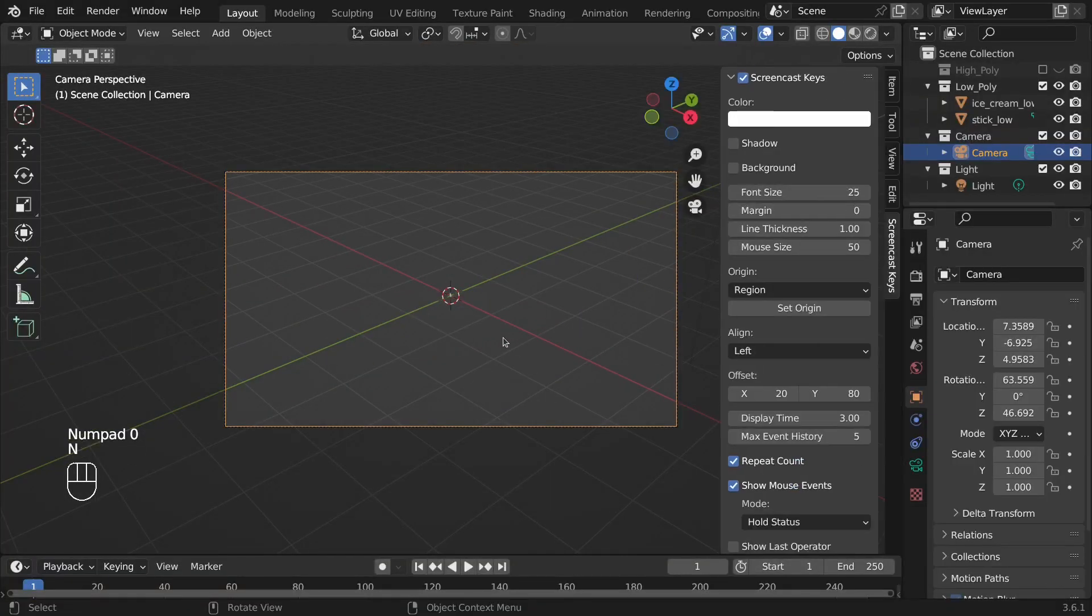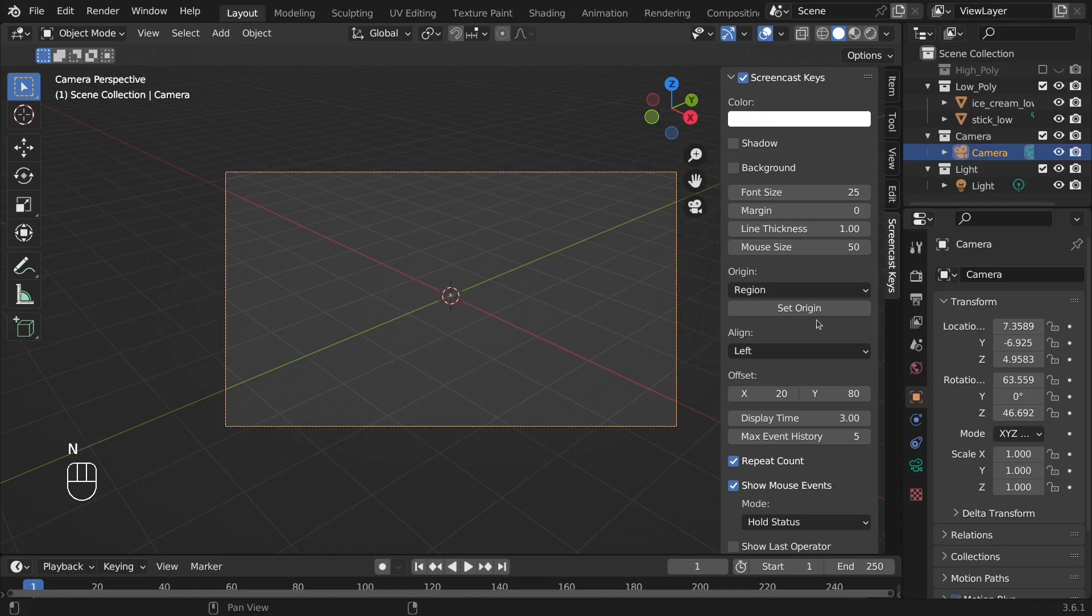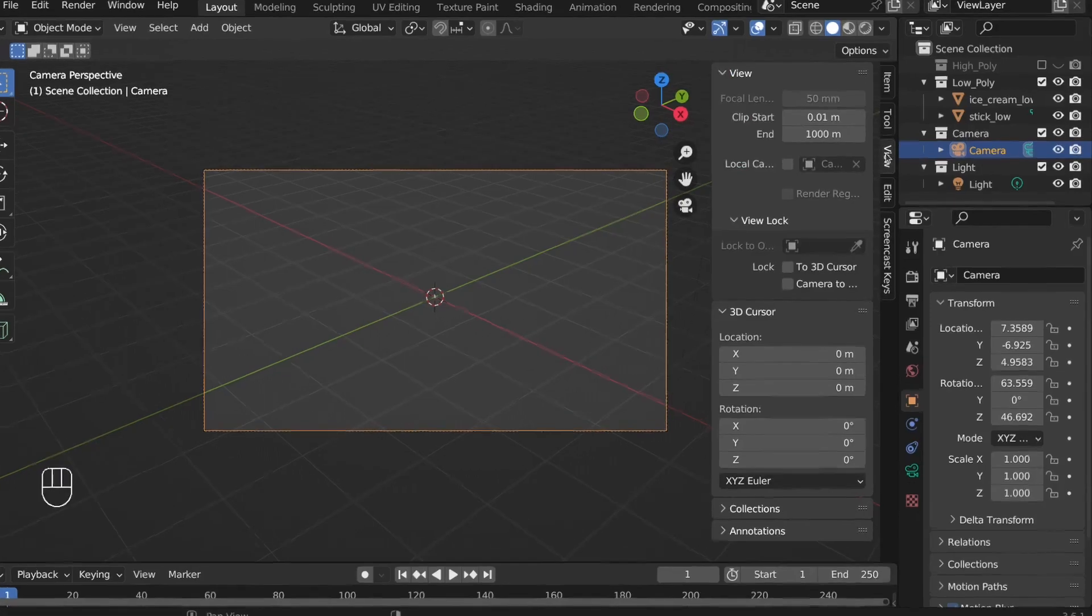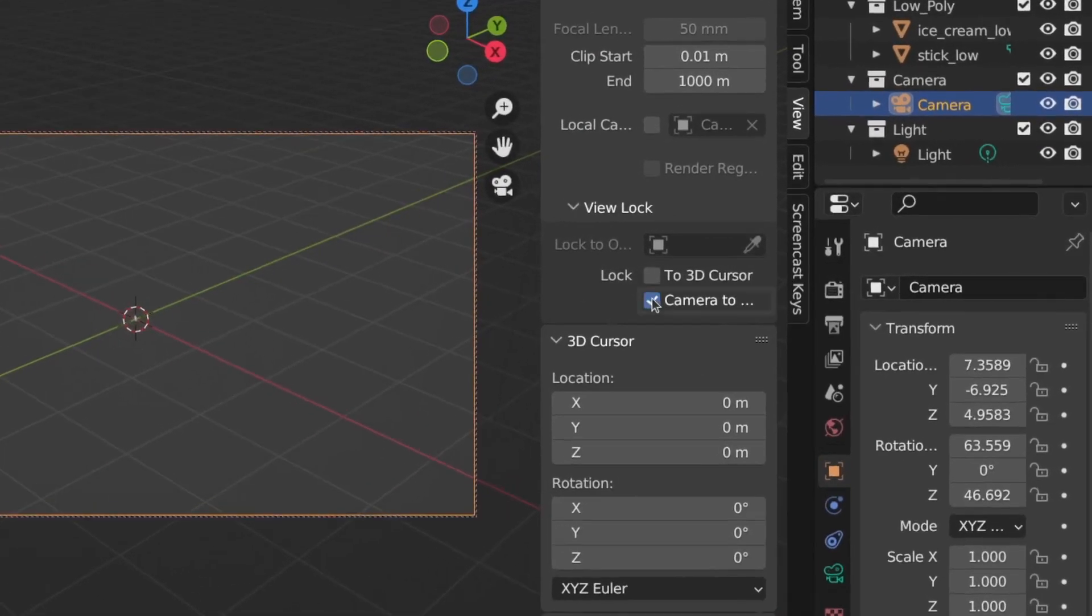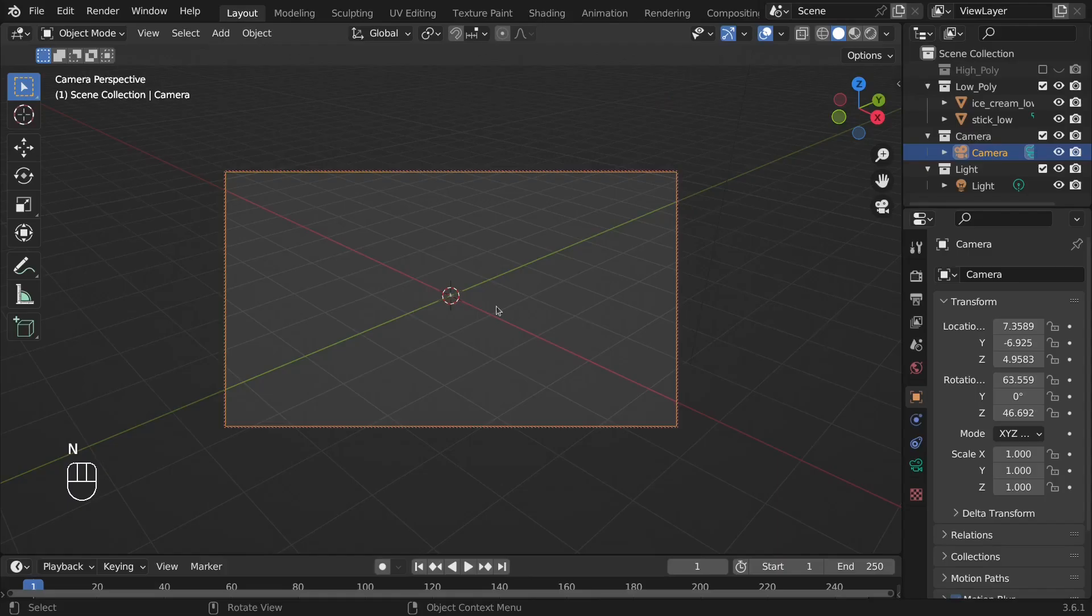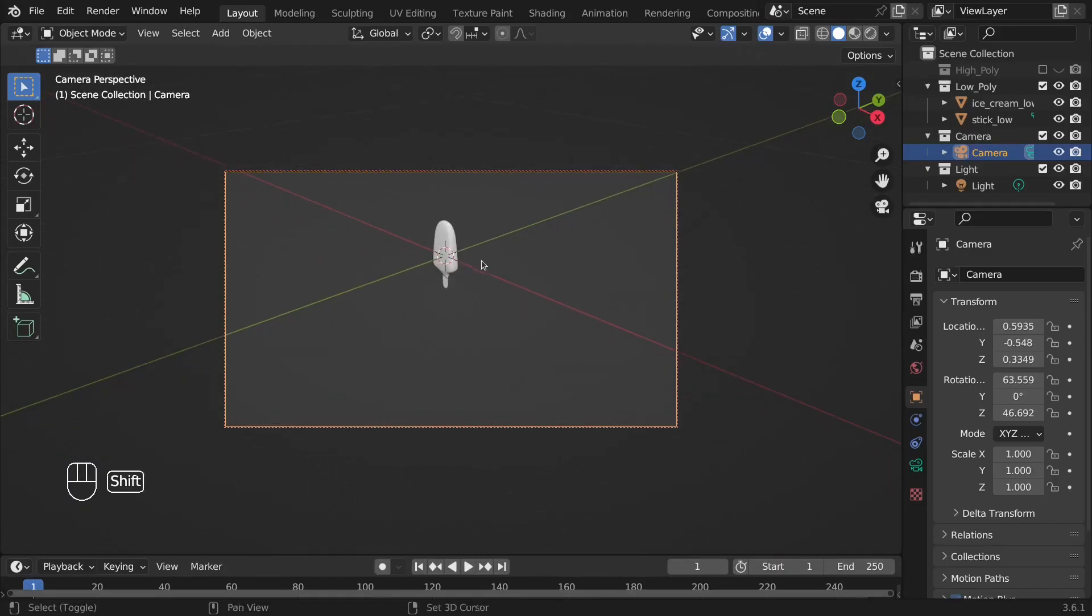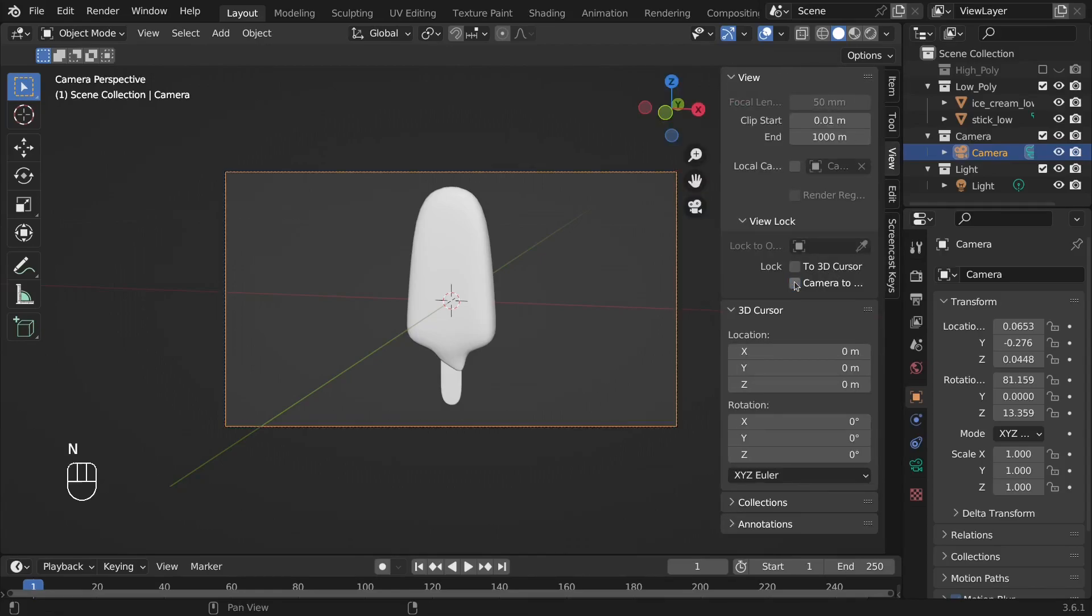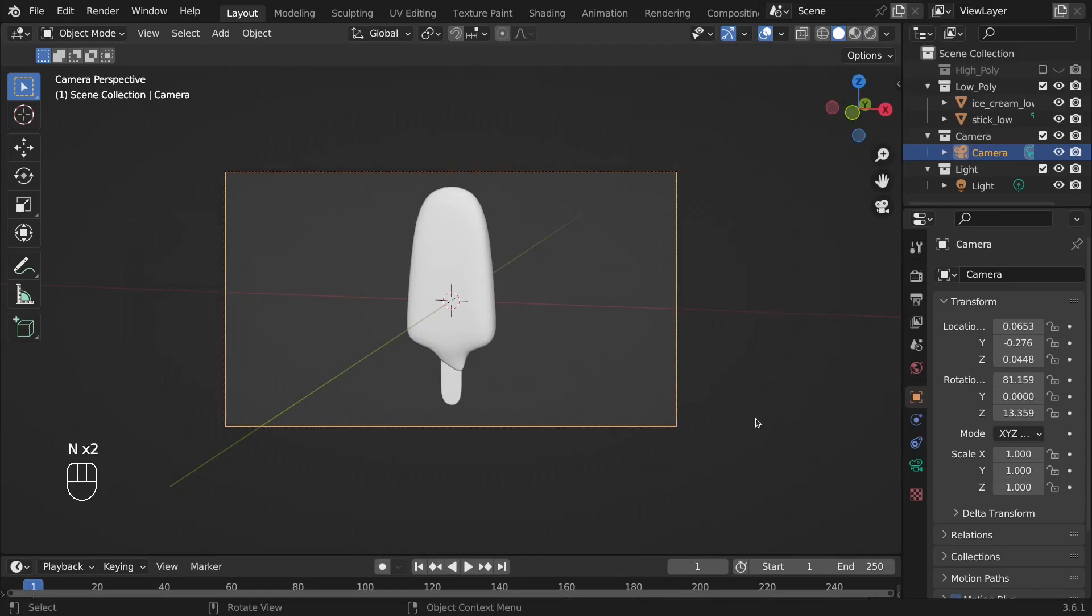Press the N key from the keyboard. This will open this option and from here, go to View and check this Camera to View option. Now we can adjust the camera. After that, uncheck this option and press the N key again to hide this menu.